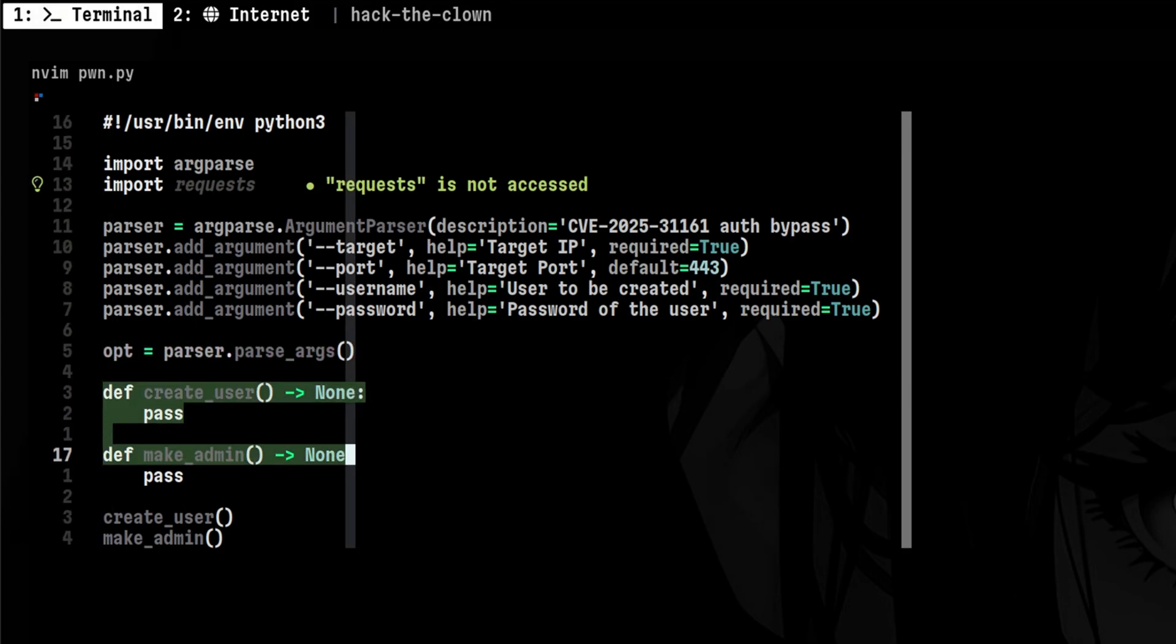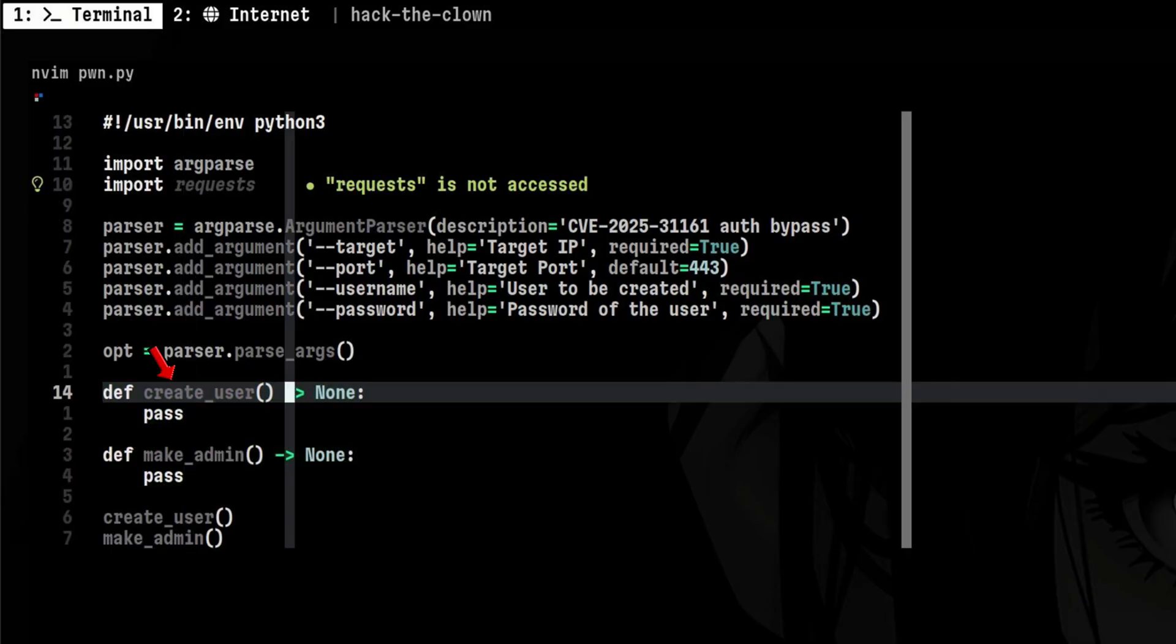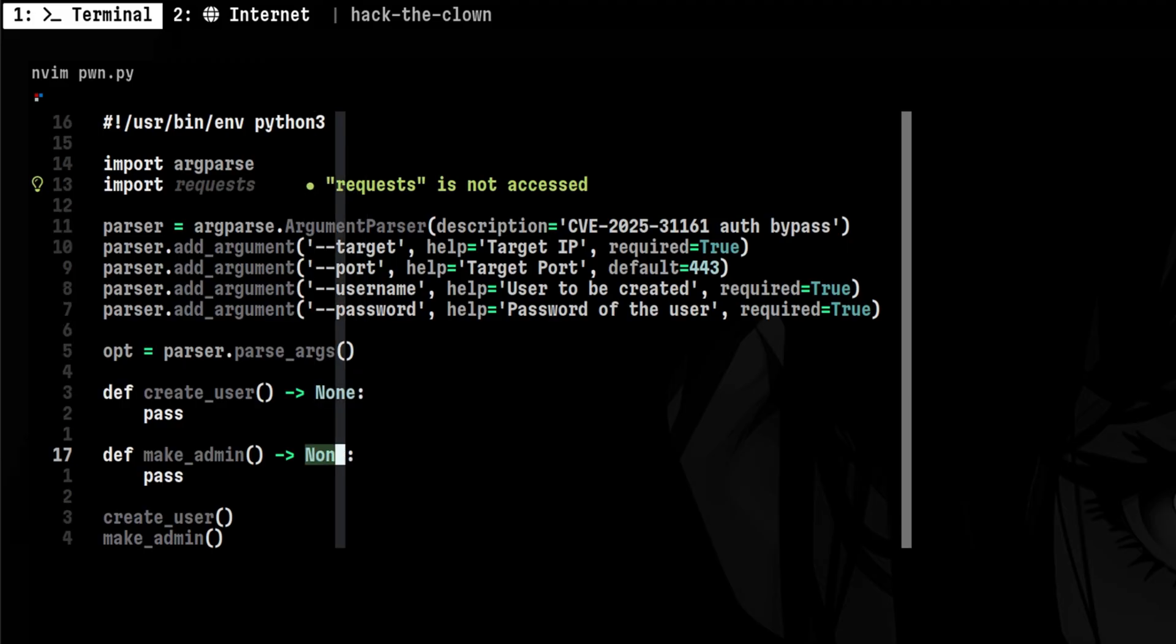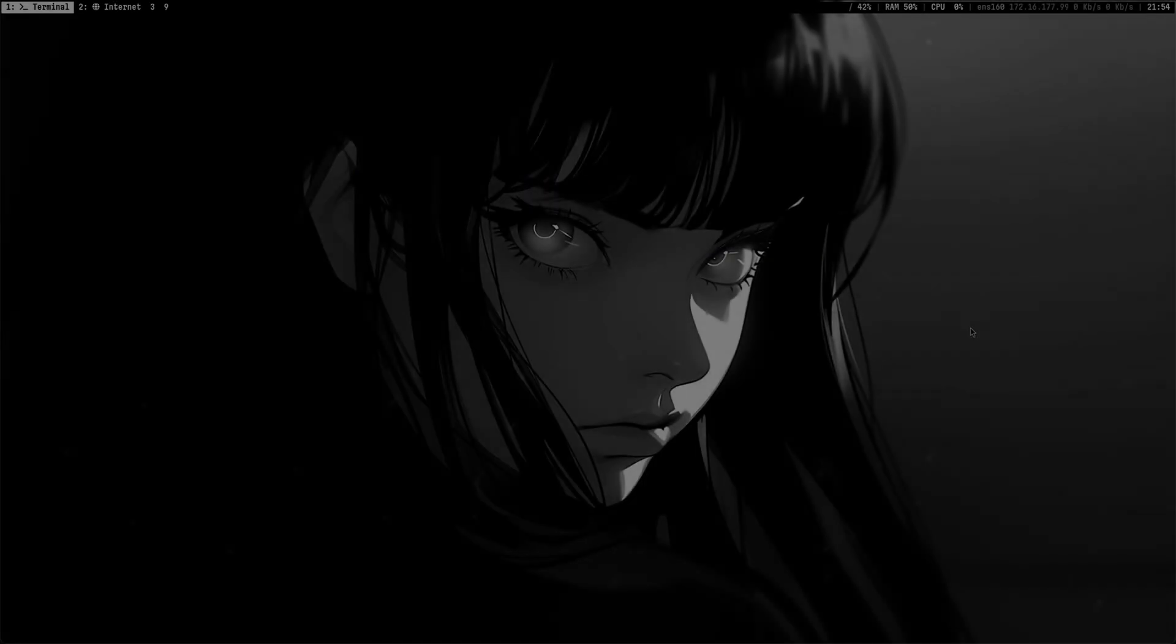We need to parse those arguments so that the values will be available throughout the global namespace. After that, we will have two functions here. First is to create the user account. We are not expecting to return anything, so we will put none as the return type. And let's put a placeholder code for now. Then at the bottom, we will call them in sequence.